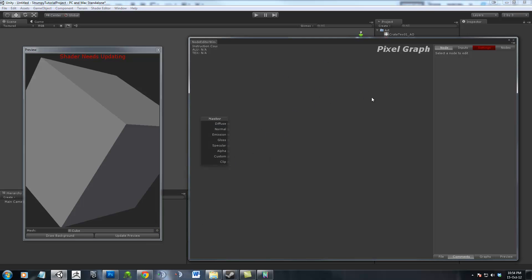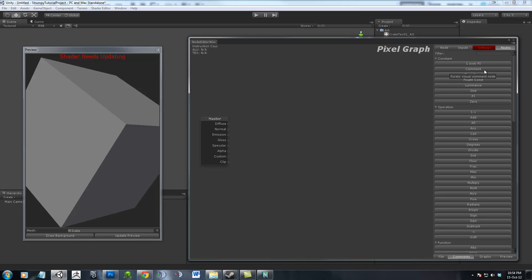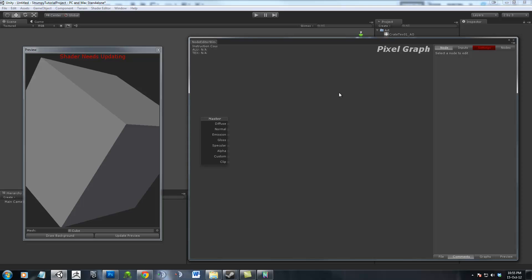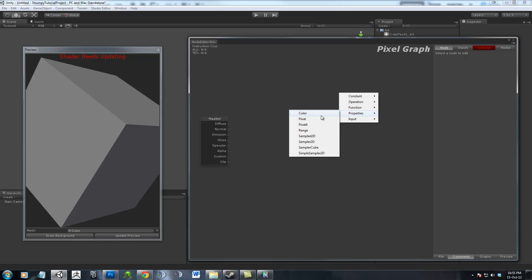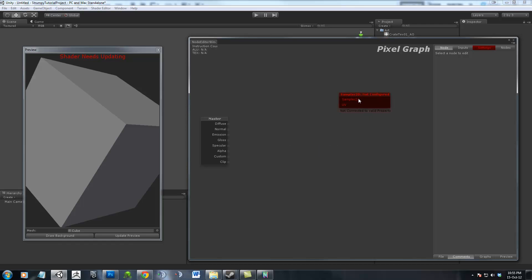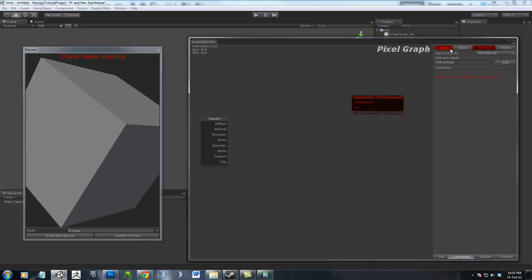Alright, now into Strumpy, all you need to do is come along, right click in the window, or go under Nodes and type in what you need. I'm going to go right click, enter Properties, Sampler2D, and when we select this, you can see it requires an input. I'm going to call this the Diffuse Map or Diffuse Channel, and we hit Add.